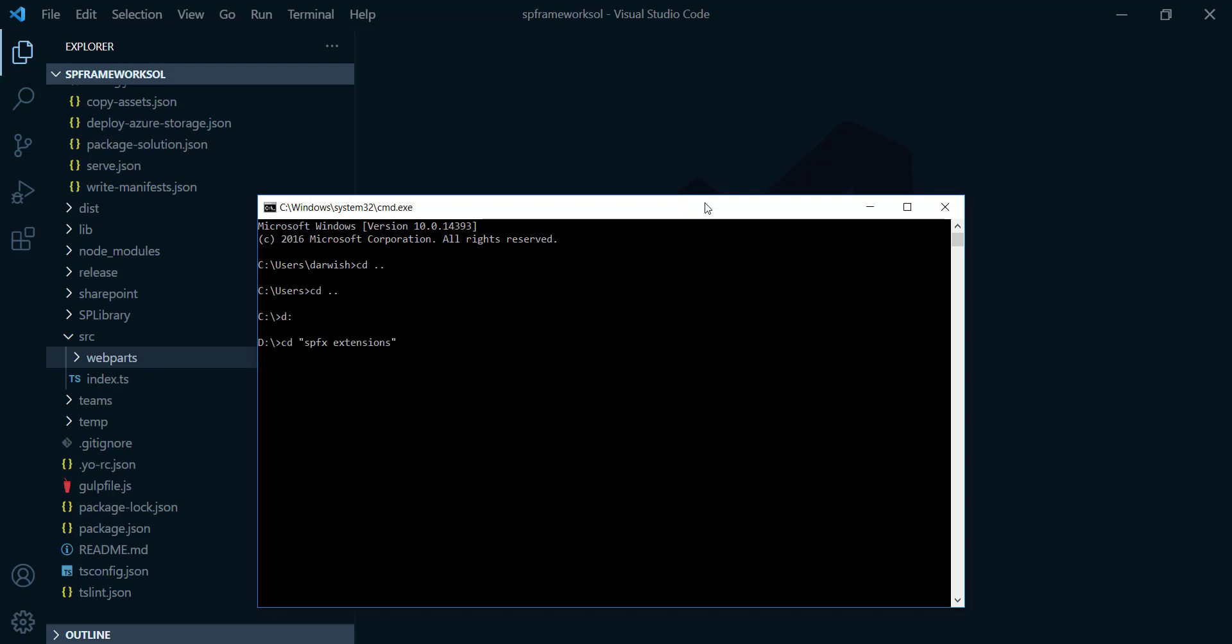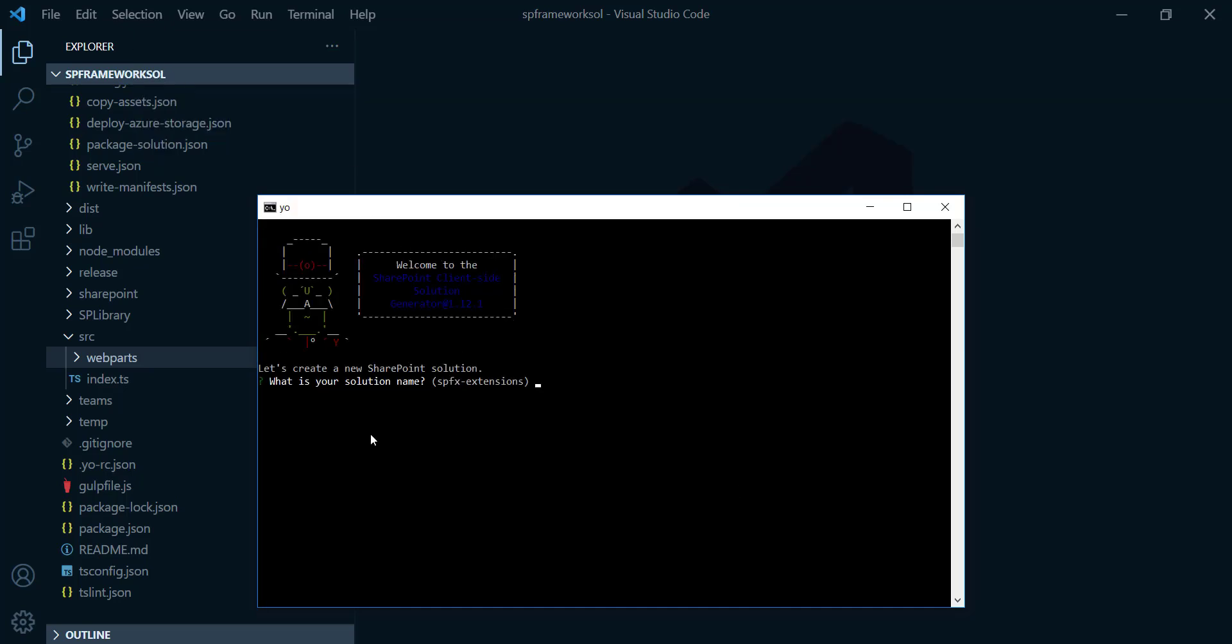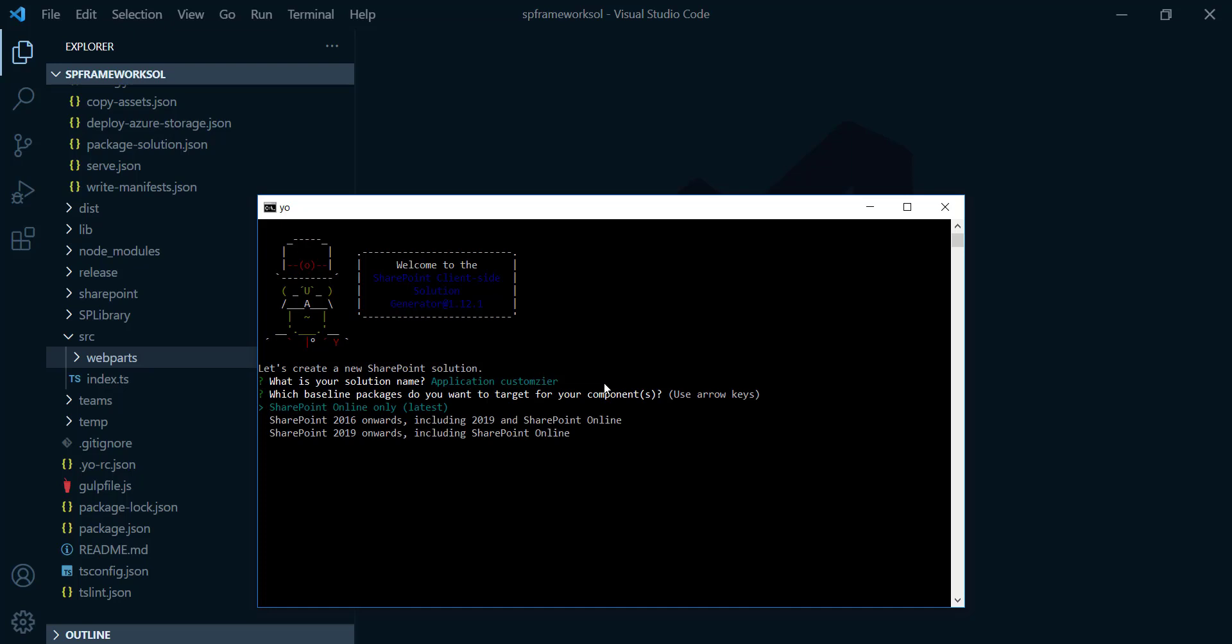Here is it, I created a new folder with this name and I'm gonna hit enter to go to this one. After that, we need to write the Yeoman command to create a new project. So here is it and hit enter. After that, what's your solution name? I'm gonna name it application customizer and hit enter. Which baseline package do you want to target for your component? I'm gonna go with SharePoint online only and hit enter.